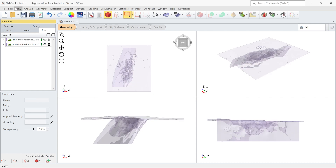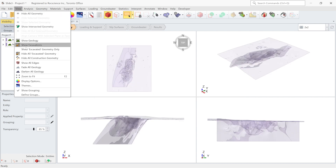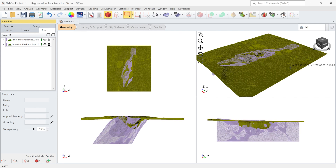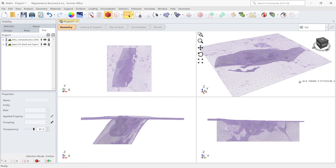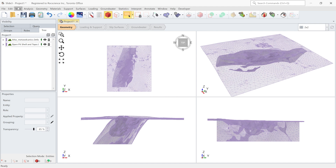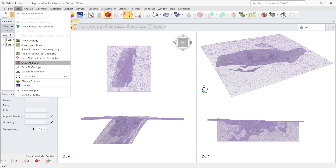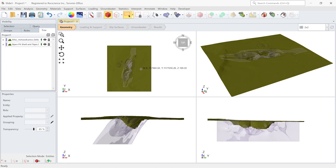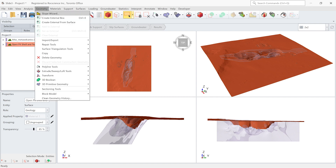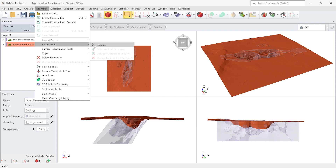This is to make sure that the triangulation that the entities have is compatible with the Slide 3 standards. The surface triangulation part is done. You can always look at the triangulation by going to view, show all edges, and you can see how nice and uniform the triangulation is in this geometry. I'm going to turn it off by going to view, show all edges again. Now let's look at the pit surface — let's repair this one first.